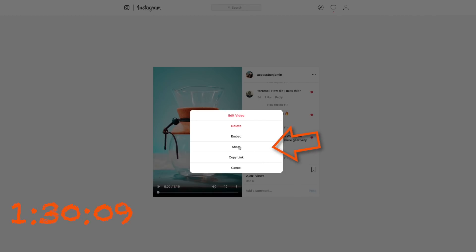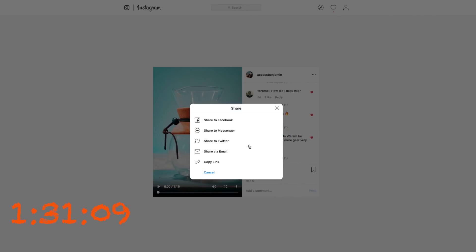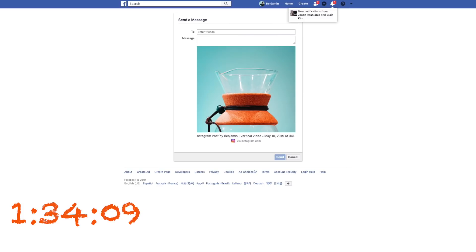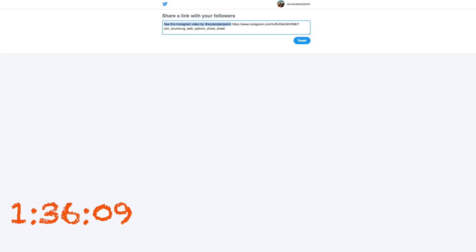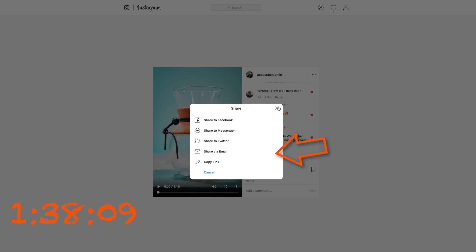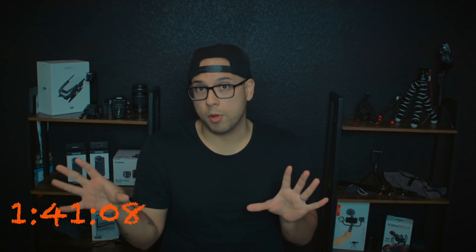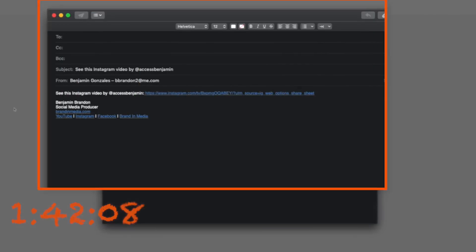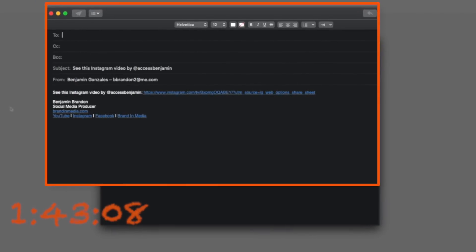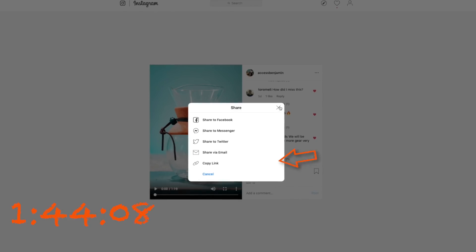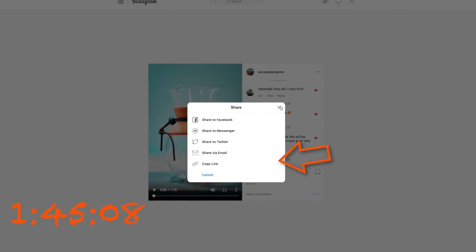In regards to sharing, you can share to all the popular platforms, same as mobile — whether it's Facebook, Facebook Messenger, Twitter, or you can email the video. The difference between embedded code and the email option is the email just gives you a link, and of course you can also just copy the URL itself.